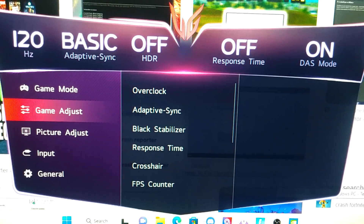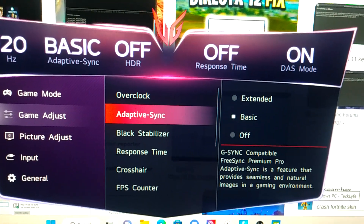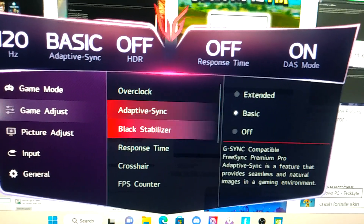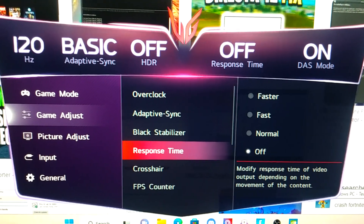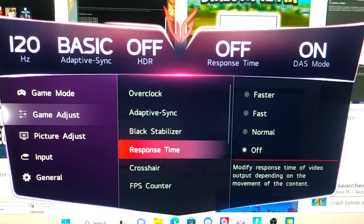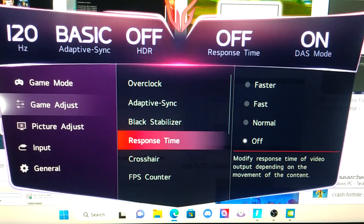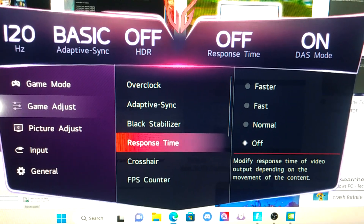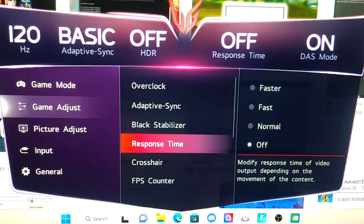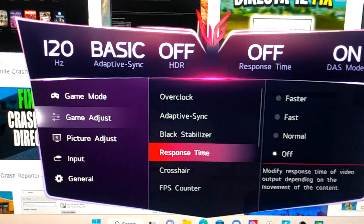What you're going to have to do is go where it says Adaptive Sync. I put it to Basic Response Time — I actually turned it off. Now I'm able to run 3600MHz XMP. As long as I have these features off, there's no crash, and I no longer get that error message.